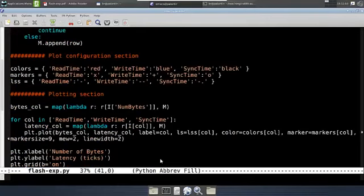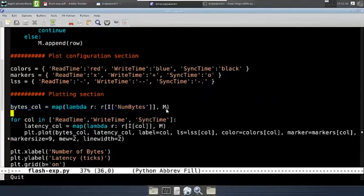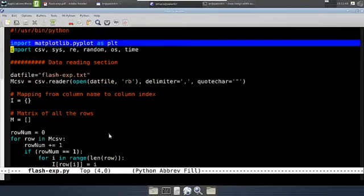Let me show you the plotting section first. This bytes column is something I extract out of the matrix representing the data. So this is the x-axis, and this is the core of the plot function. For each of the metrics that I want to plot, I have a plt.plot call with an x-axis and y-axis argument — each of these is a list. Now, plt is something which I import from matplotlib, which is a library for plotting in Python.